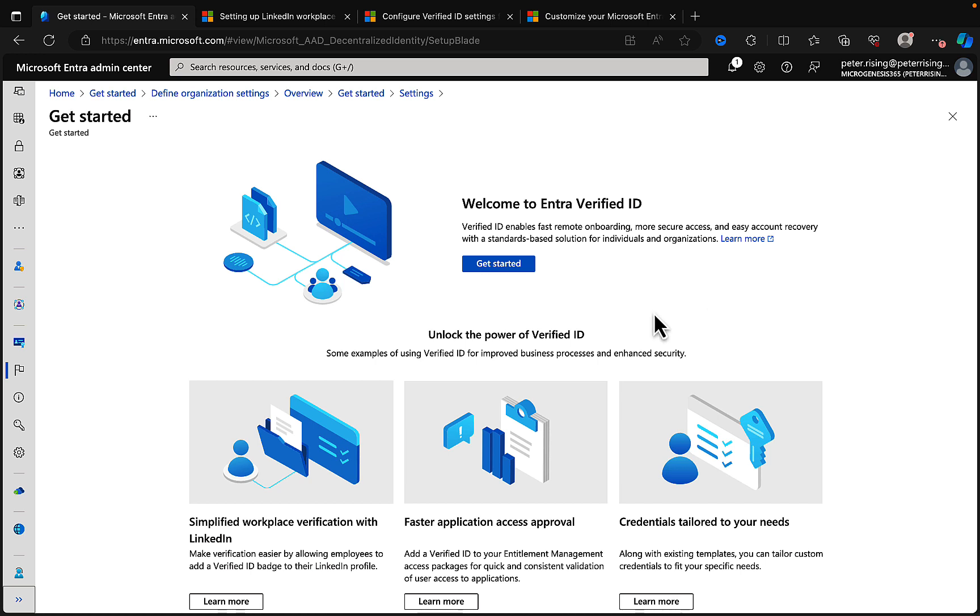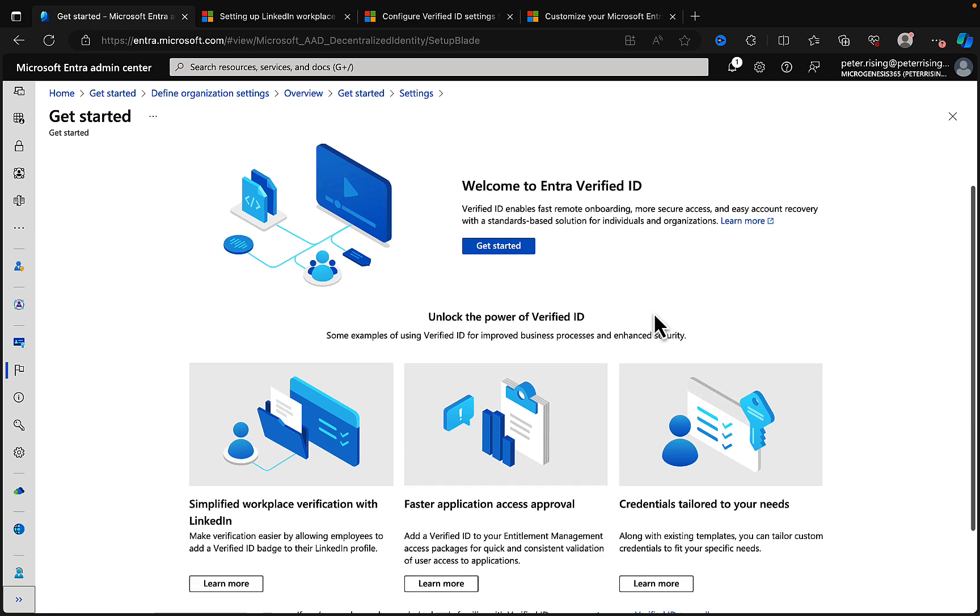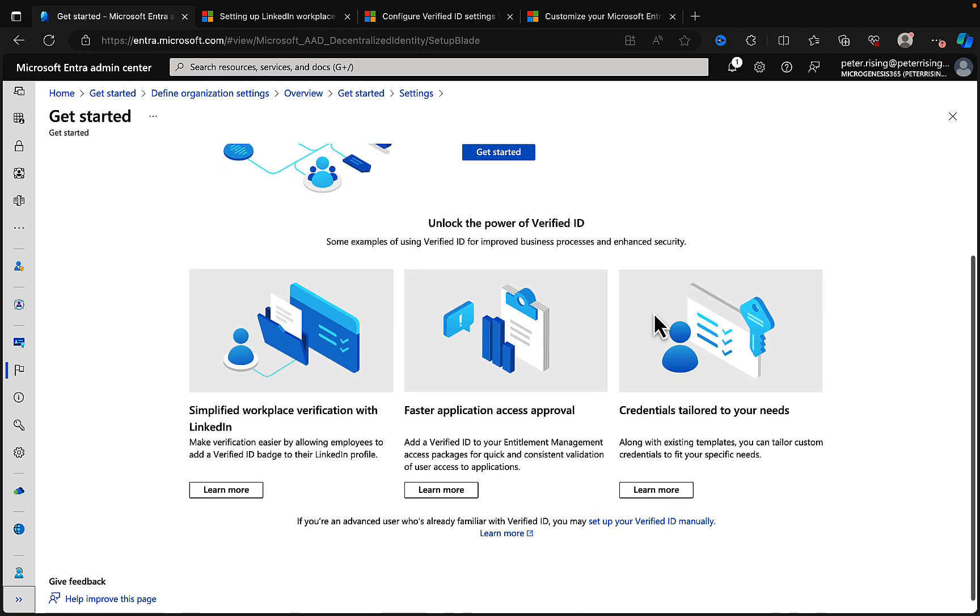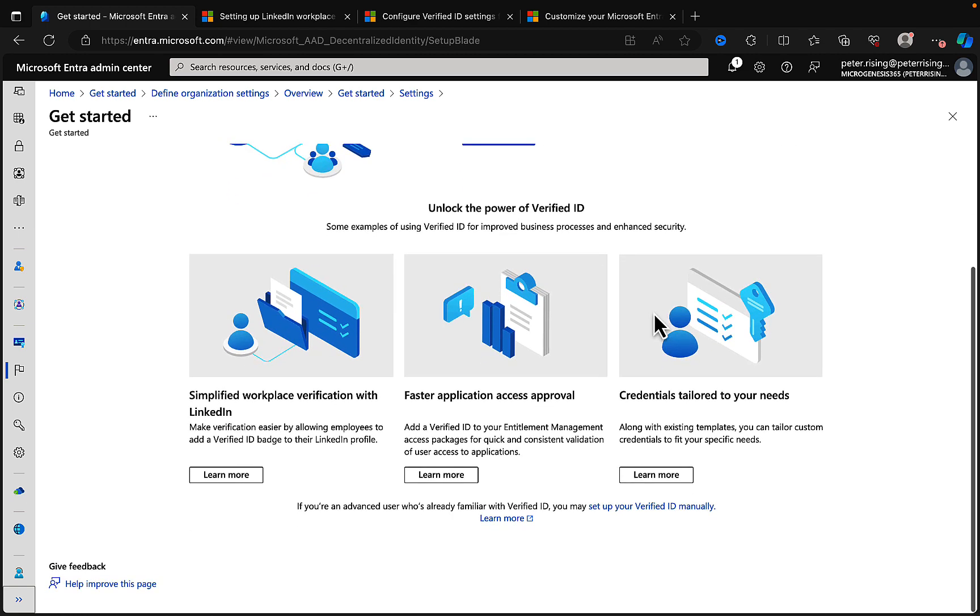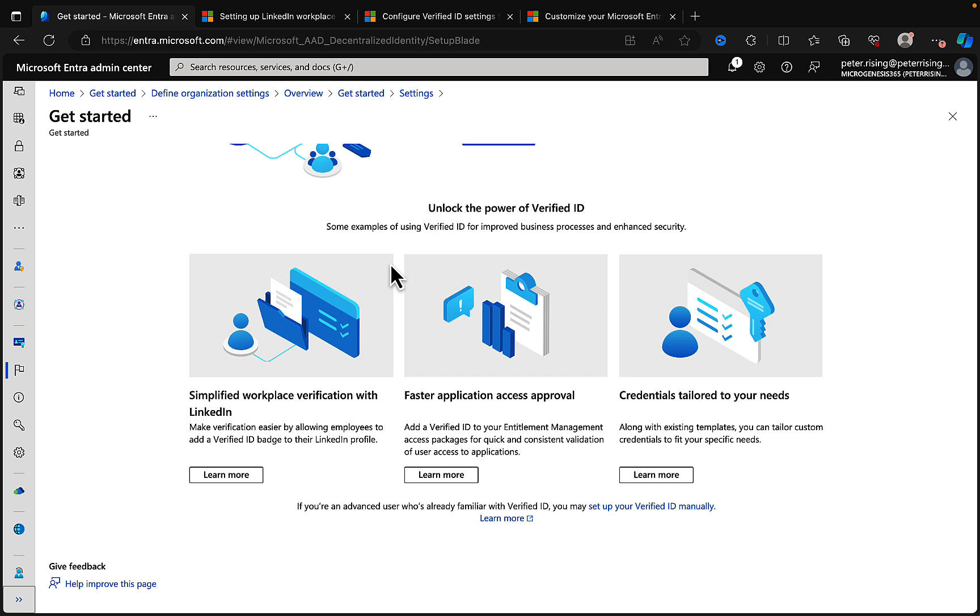We've got some learn more content here. We're going to get all those and pop them in the description of this video for you. But let's take a look a bit more before we get started actually doing this.